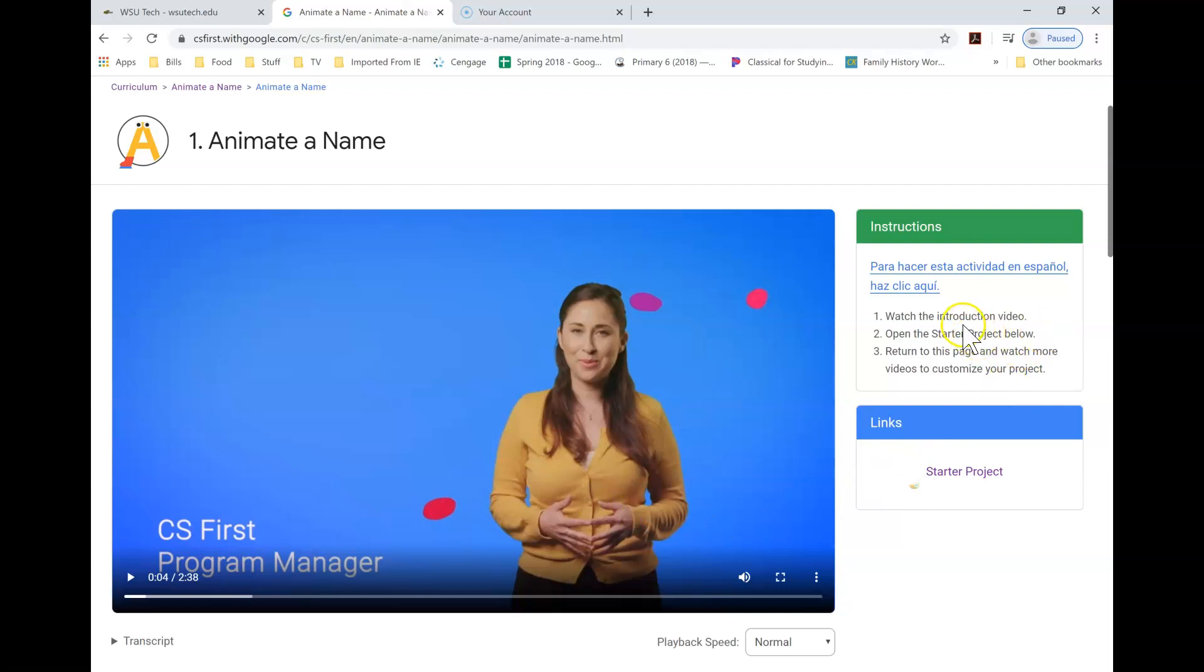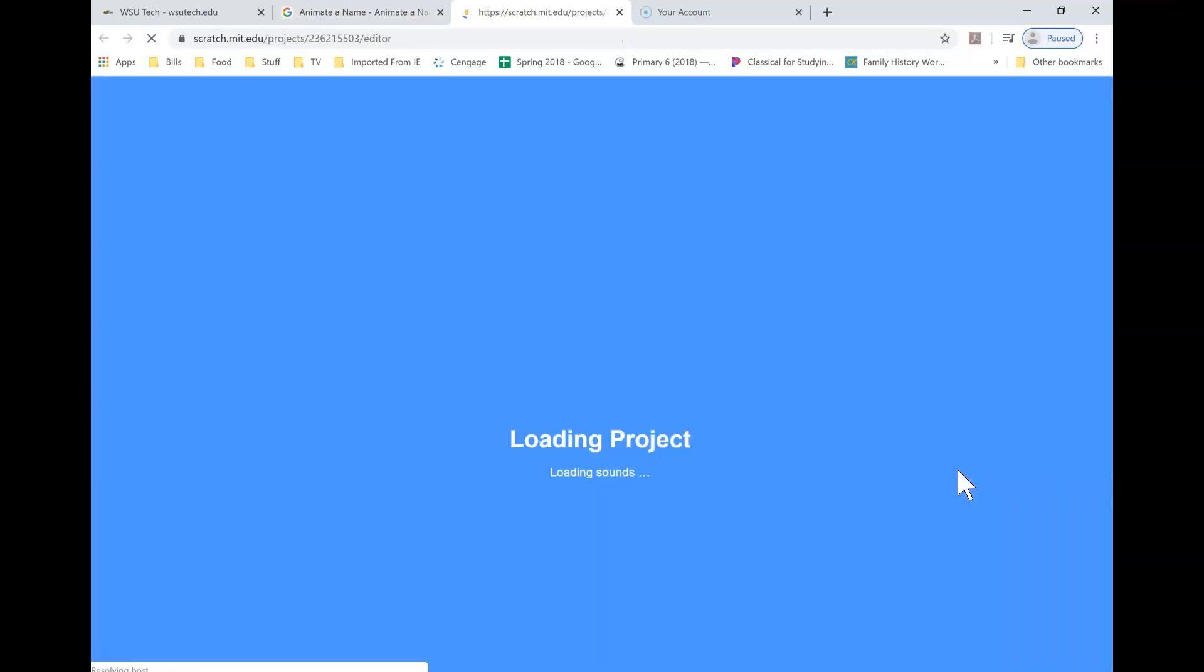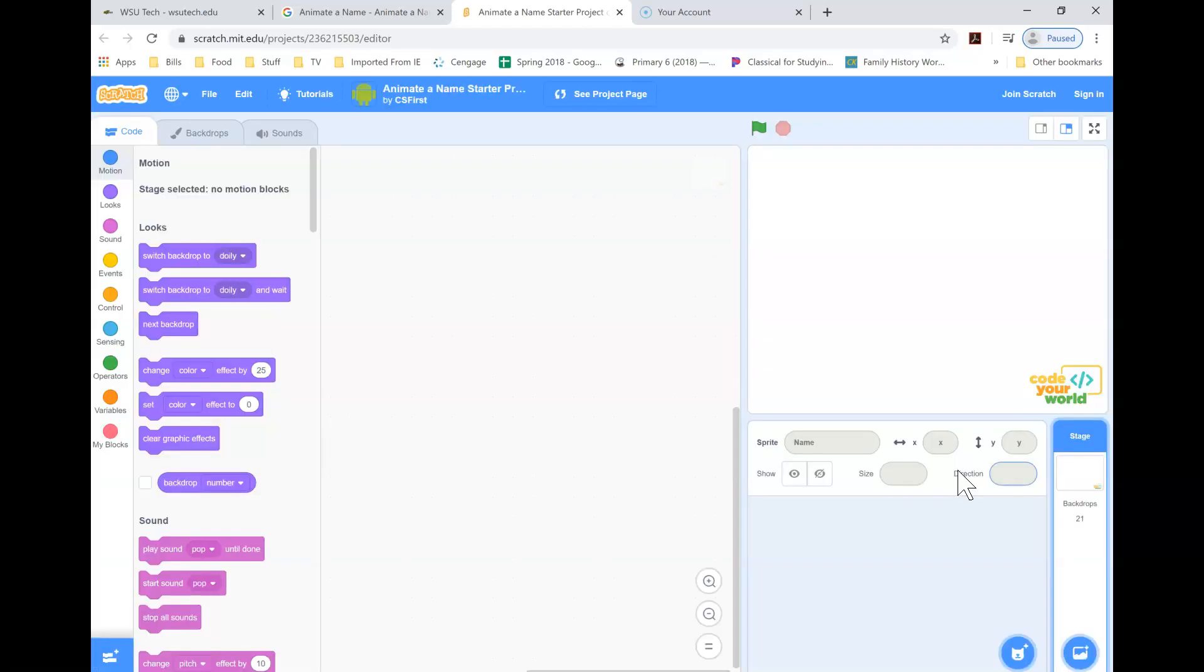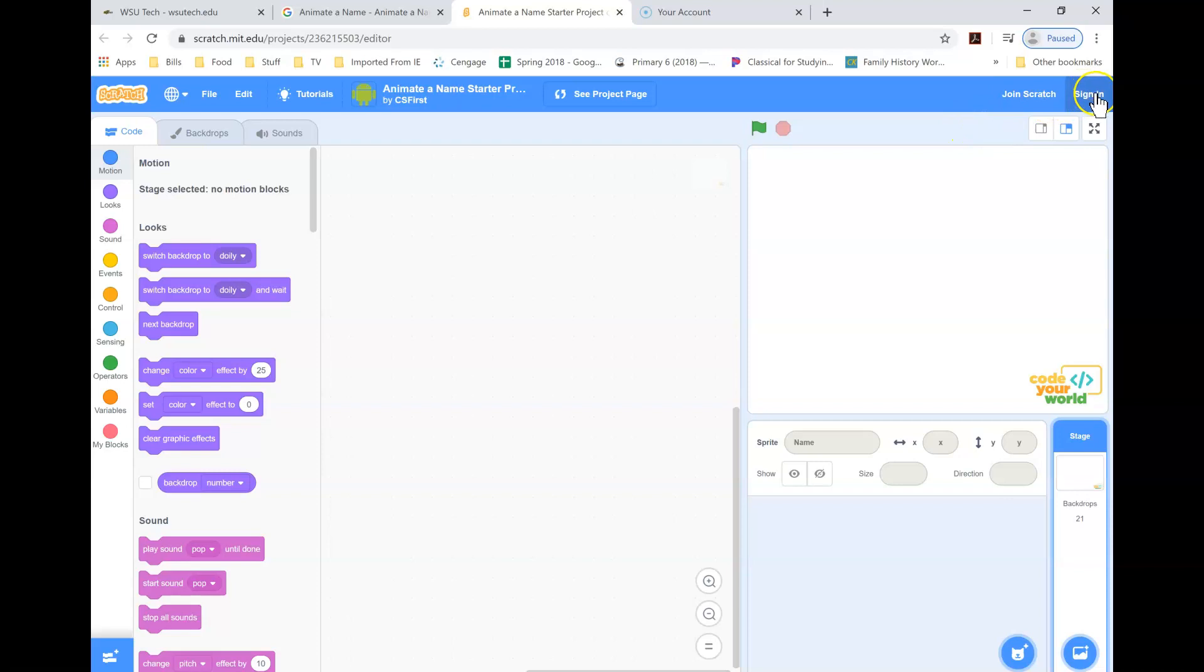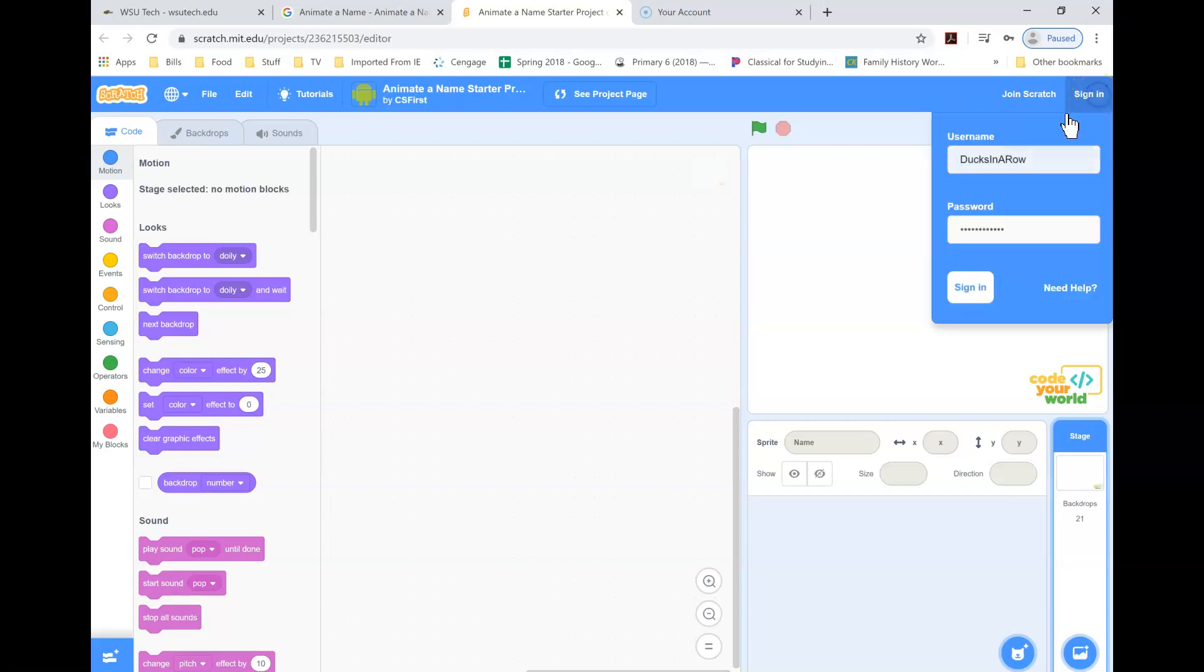This is just a video to introduce you to the animate a name. You're going to watch the instruction video. Here's a starter project. We're going to click on the starter project. Each one of your coding assignments will have a starter project. You want to make sure you click on that link. When you get to that link, you're going to come up here to the right hand side and make sure you sign in.